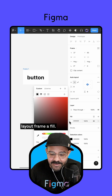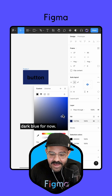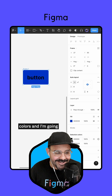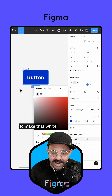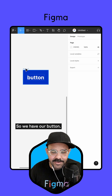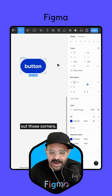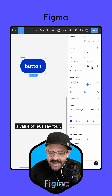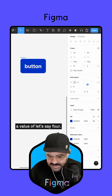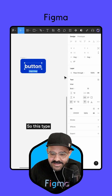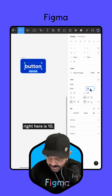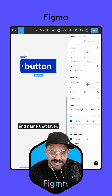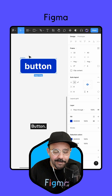Let's give that Auto Layout Frame a fill — I'm going to make that dark blue for now. Going to my selection colors, I'm going to make the text white. We have our button. I'm going to round out those corners by a value of four. This type right here is 10, so let's make that 16, and let's name that layer 'Button.'